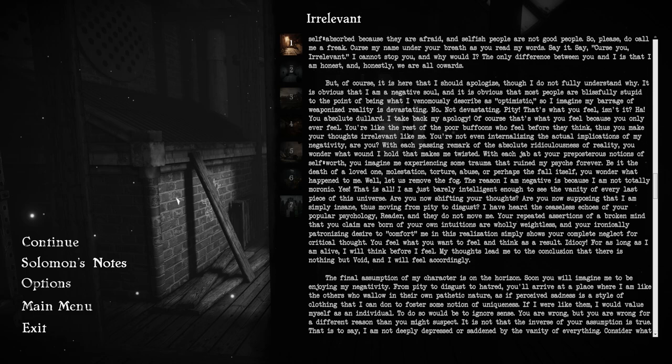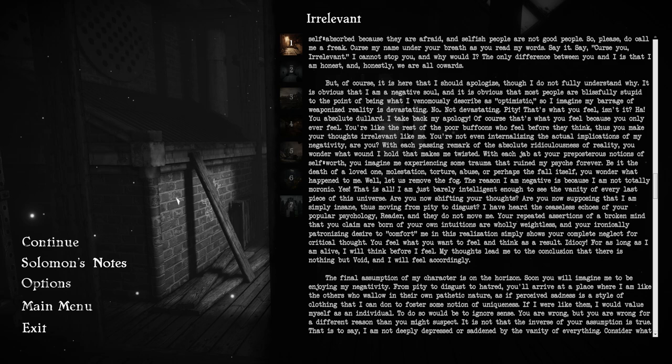Of course, it is here that I should apologize, though I do not fully understand why. It is obvious that I am a negative soul, and it is obvious that most people are blissfully stupid, to the point of being what I venomously describe as optimistic. So I imagine my barrage of weaponized reality is devastating. No, not devastating. Pity. That's what you feel, isn't it? You absolute dullard. I take back my apology. You only ever feel. You feel before you think.